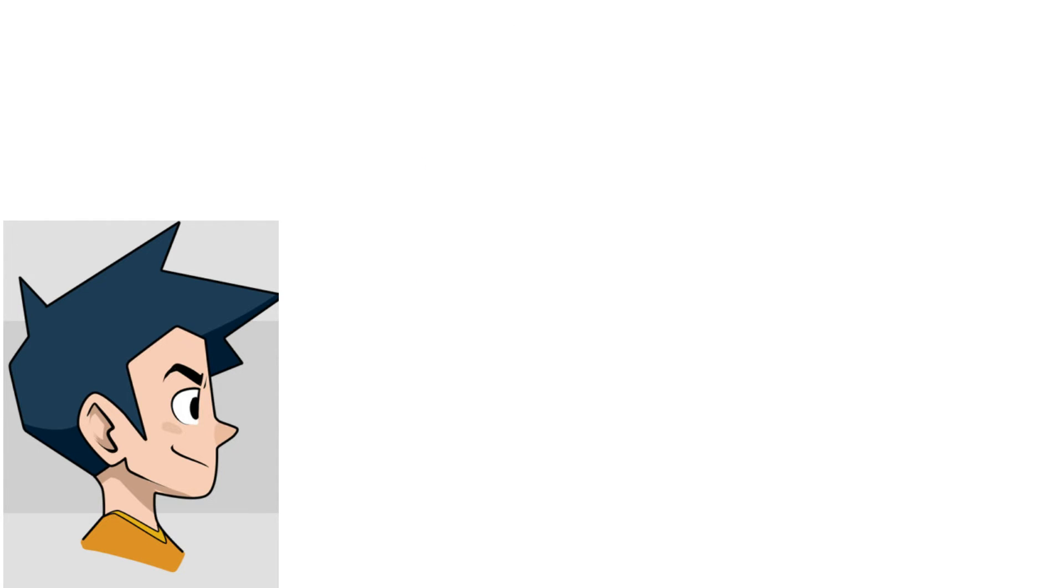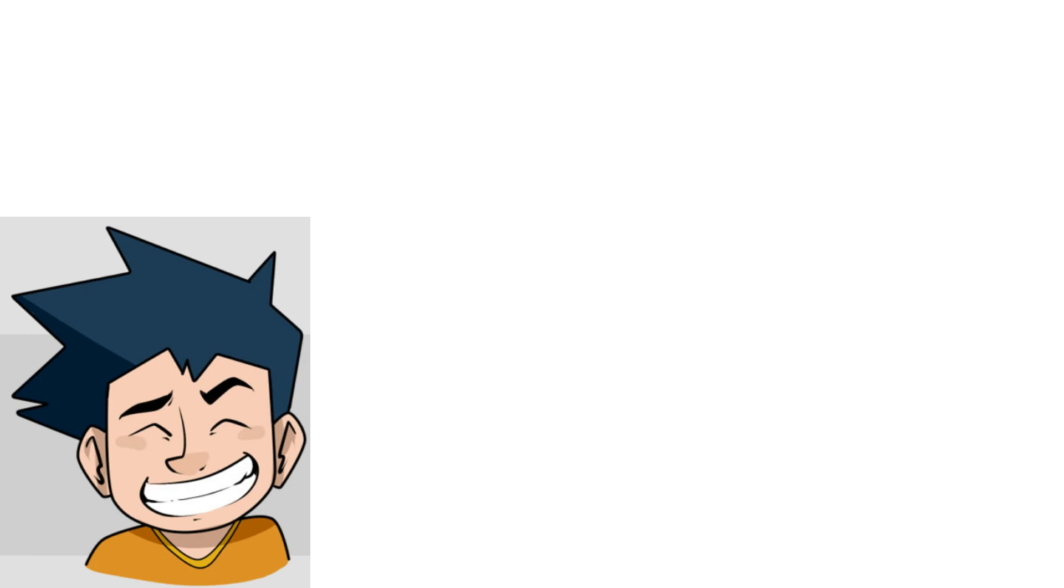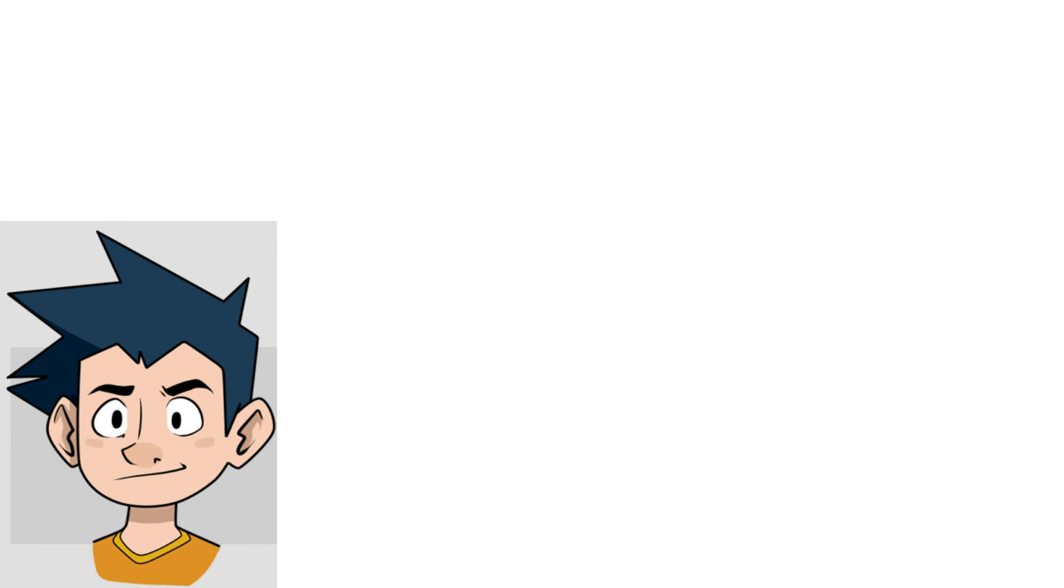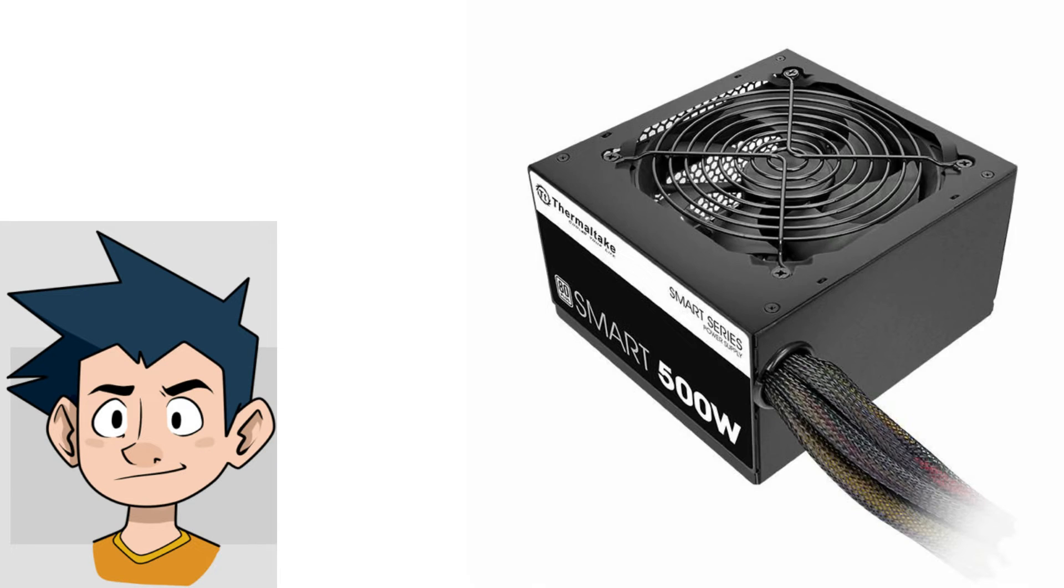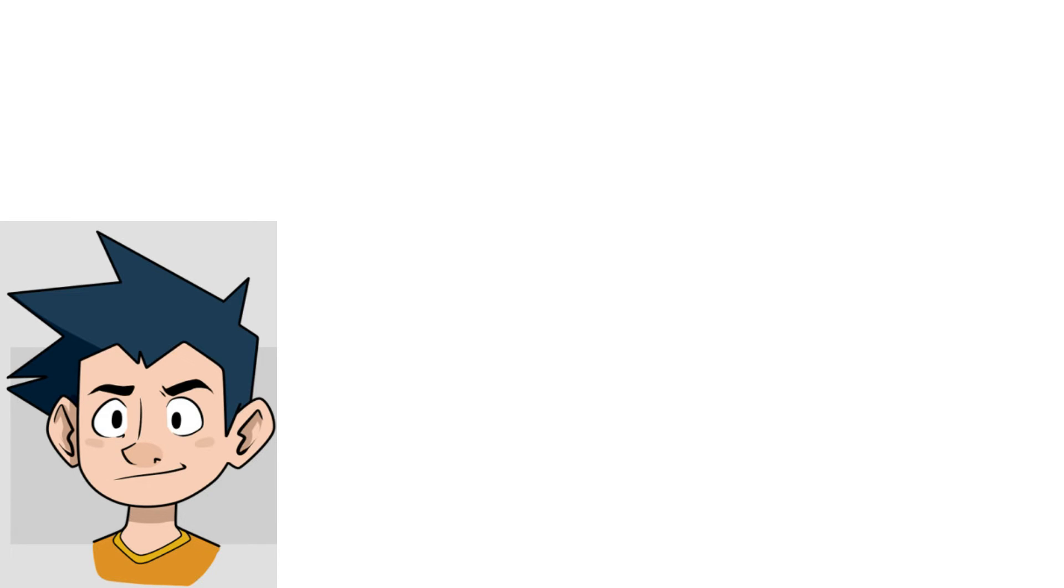For powering this sucker, we can get away with a 600 watt power supply, 80 Plus White unit, for $35 to $40 on sites like Amazon or Newegg.